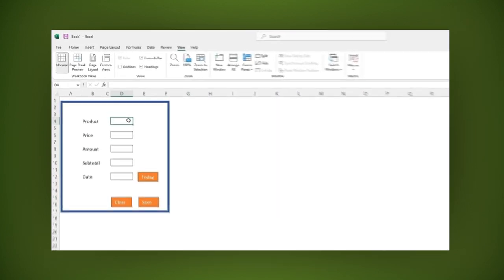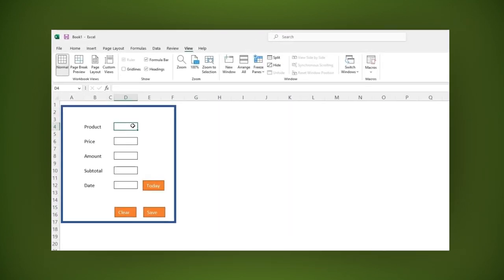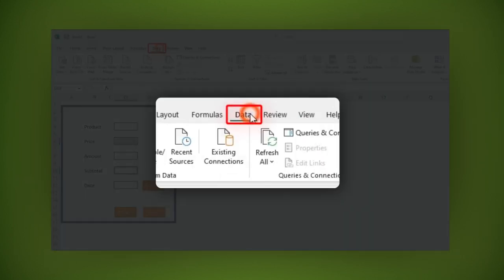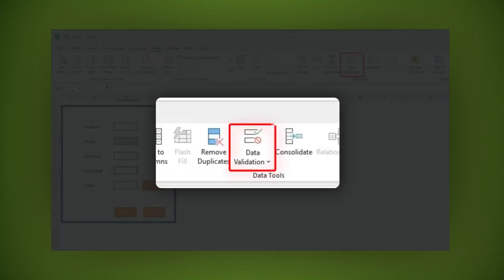Leave the product input field as it is. Let's configure the price and subtotal fields. Select both cells, then go to data and click on data validation.